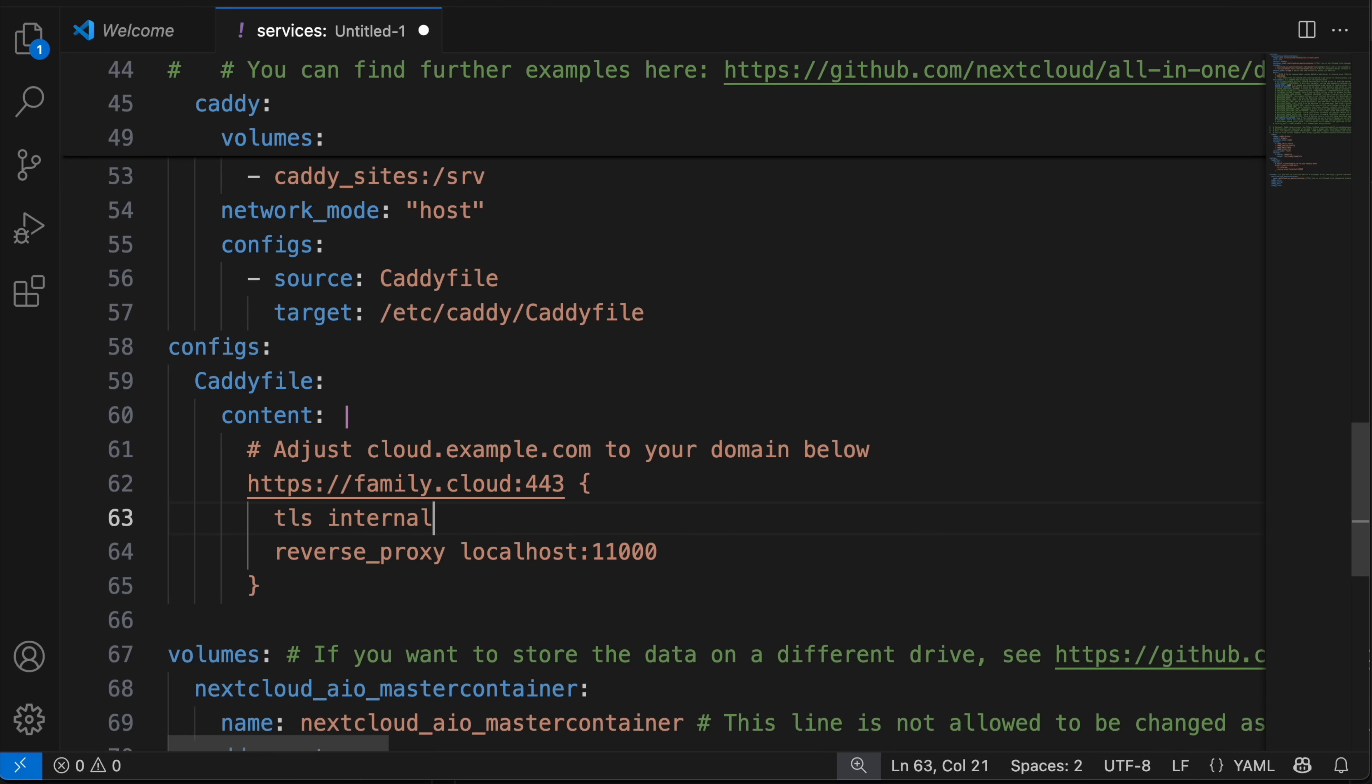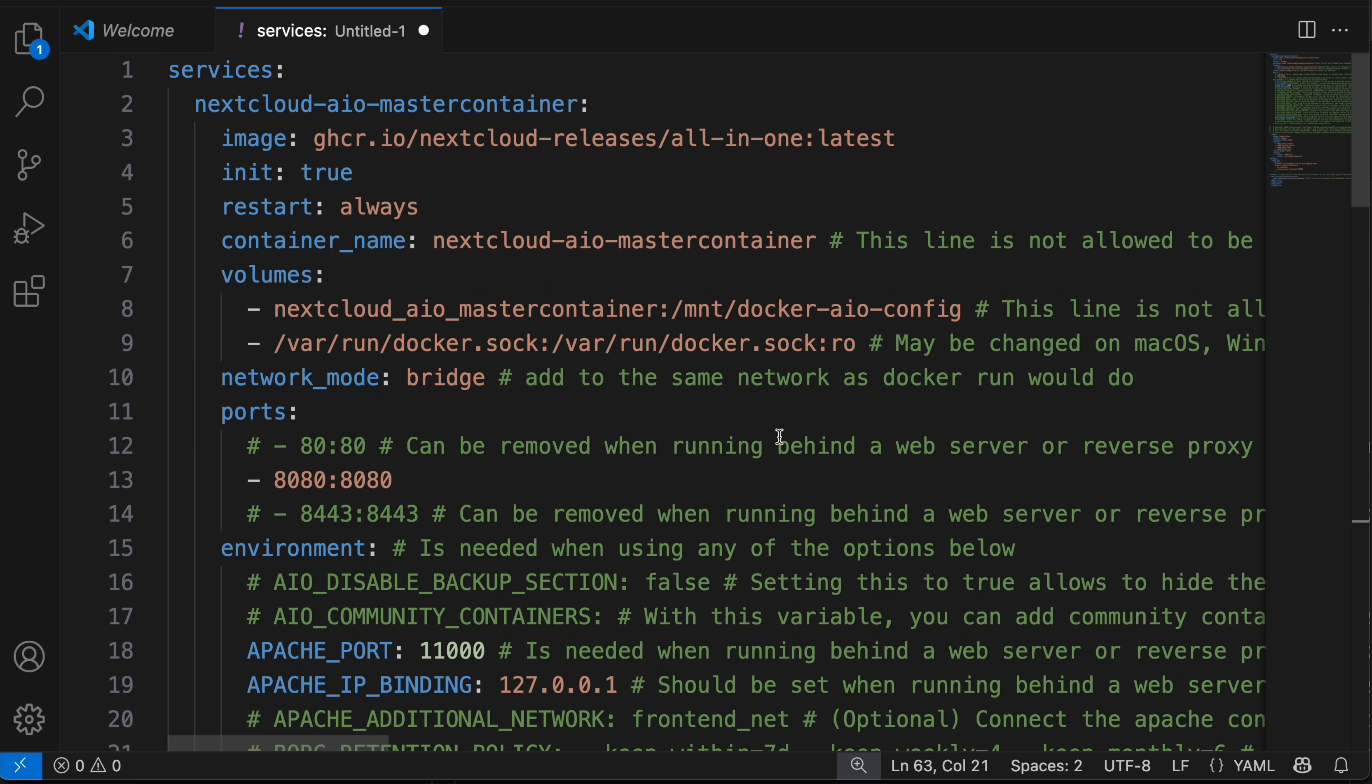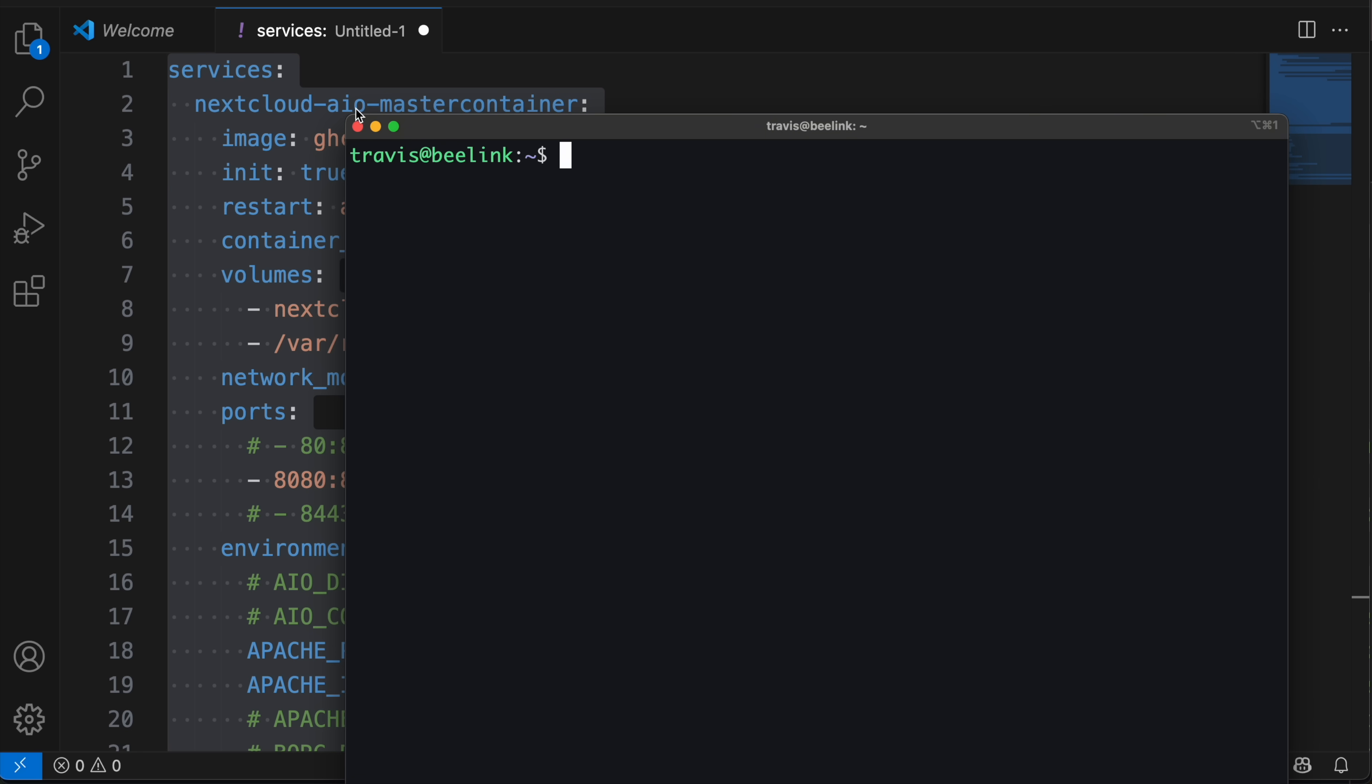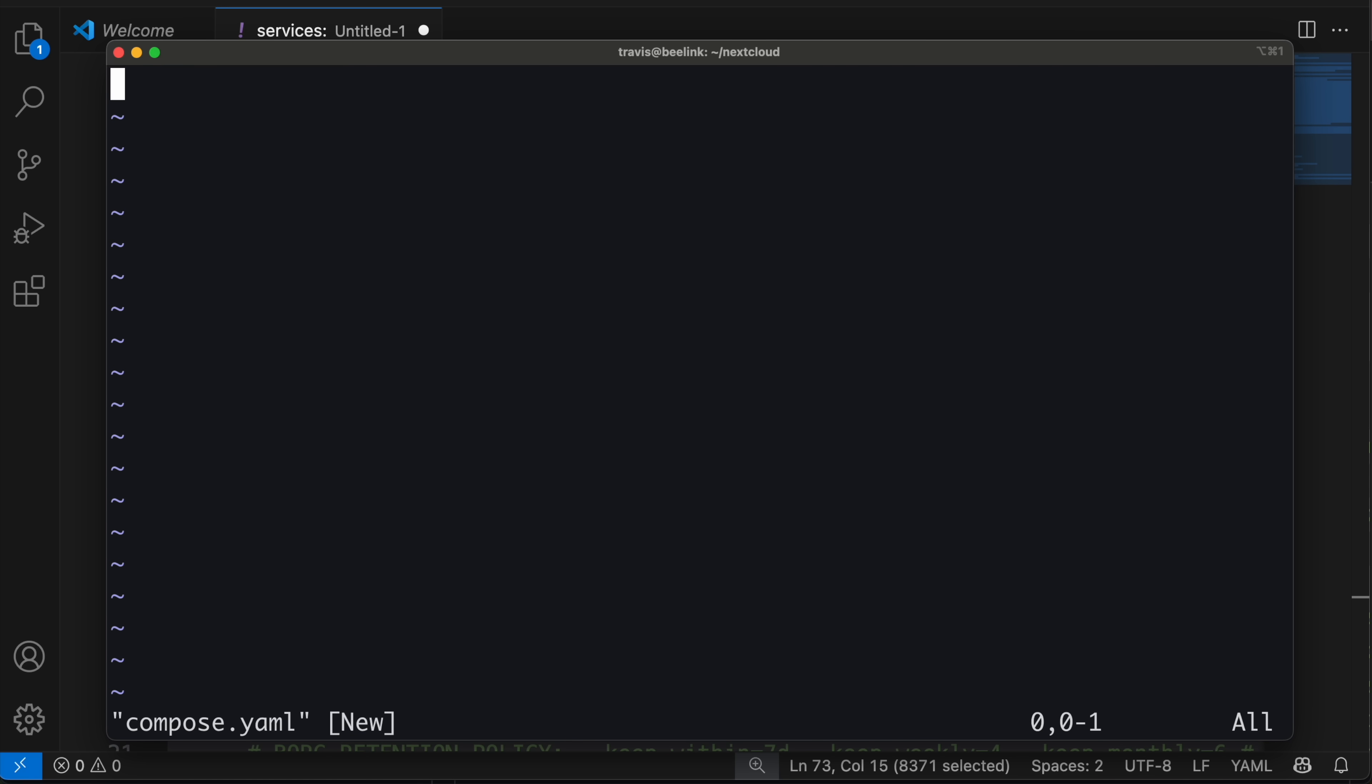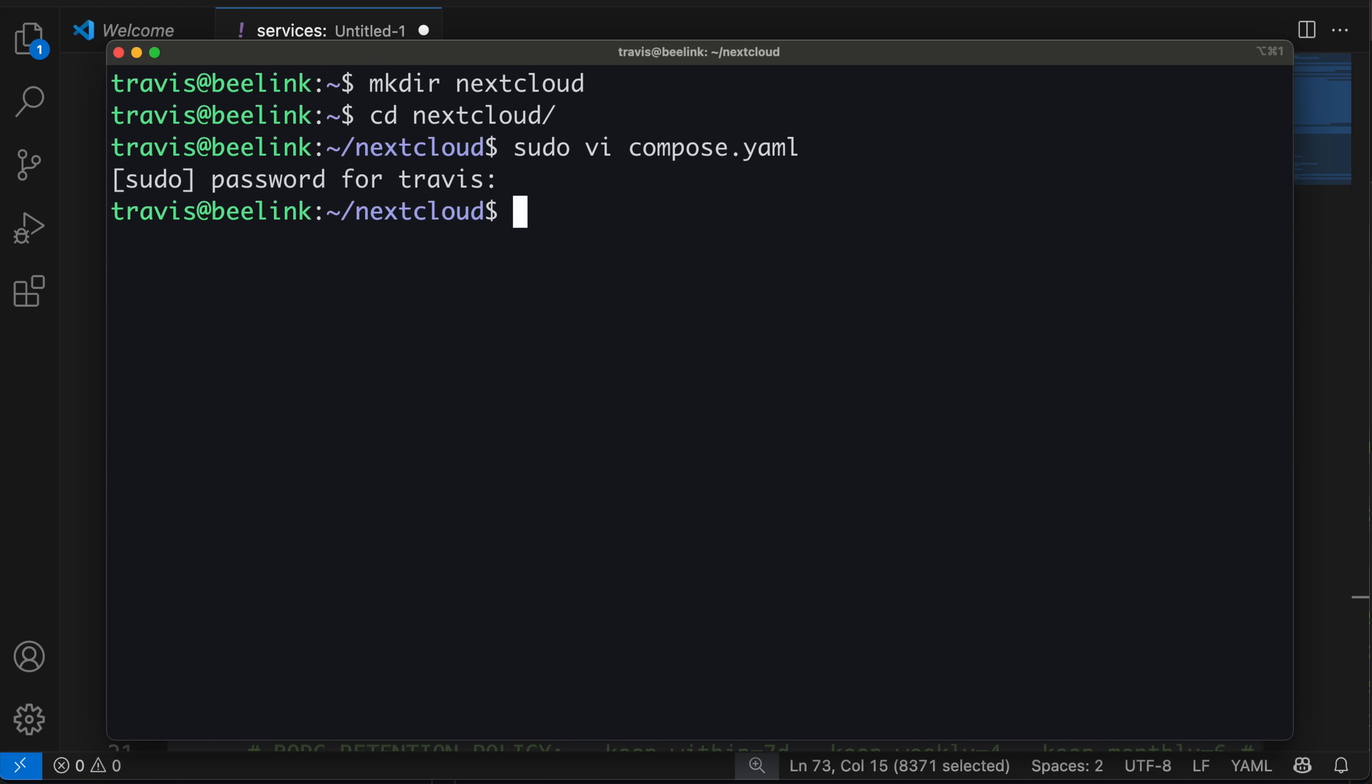And once you've done that, you are all set. Copy this, SSH into the server that you want to deploy this on. So this is again my B-Link machine running Ubuntu. And I'm going to create a folder for this. So mkdir nextcloud, cd nextcloud. And I'll do a sudo vi compose.yaml. We're going to create this file and paste in the contents we just changed. Once that's pasted in, save it. And we're done here.